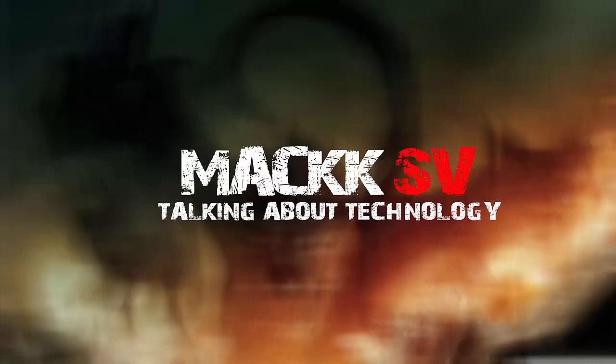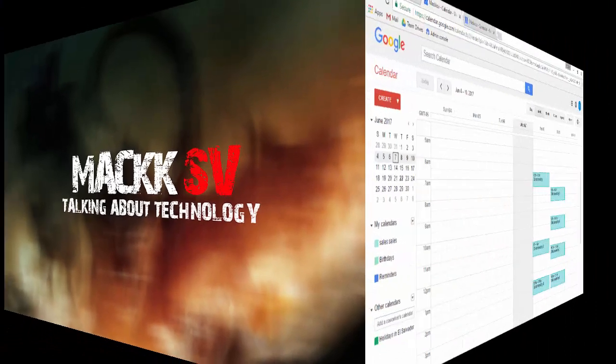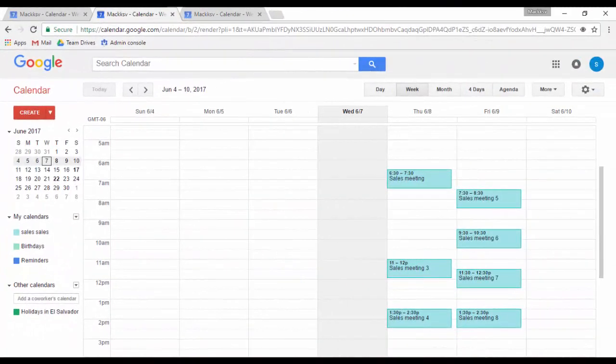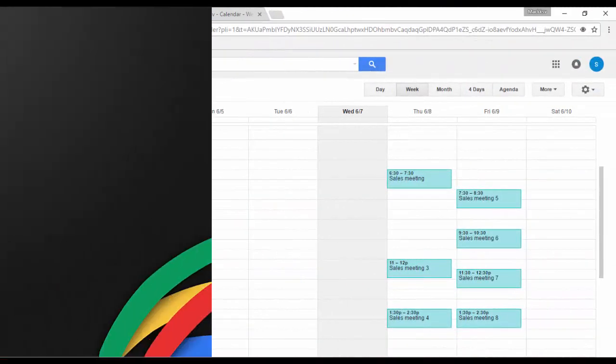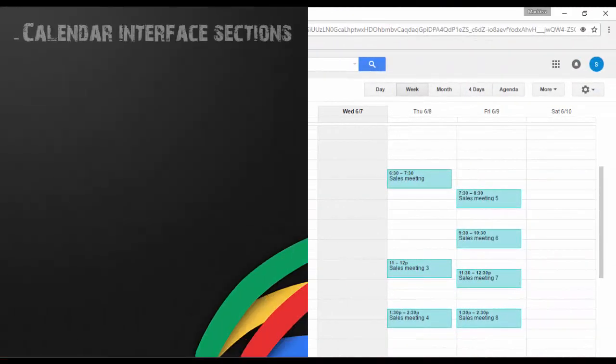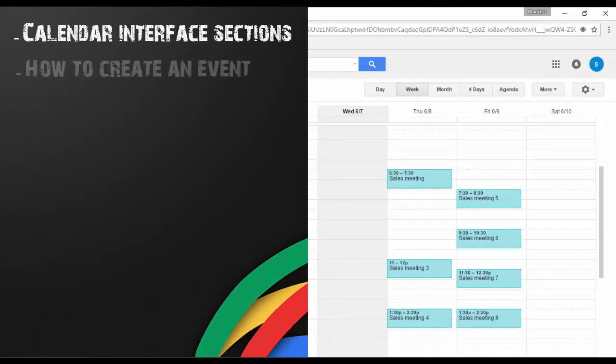In this video I will give you a demo on how to use the Google Calendar for G Suite. We will talk about calendar interface sections, how to create an event,